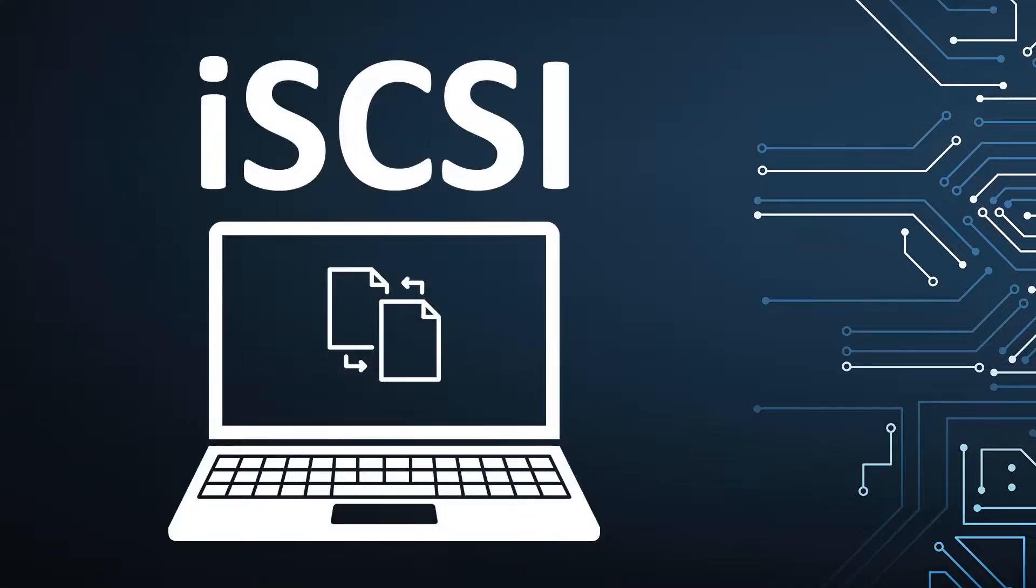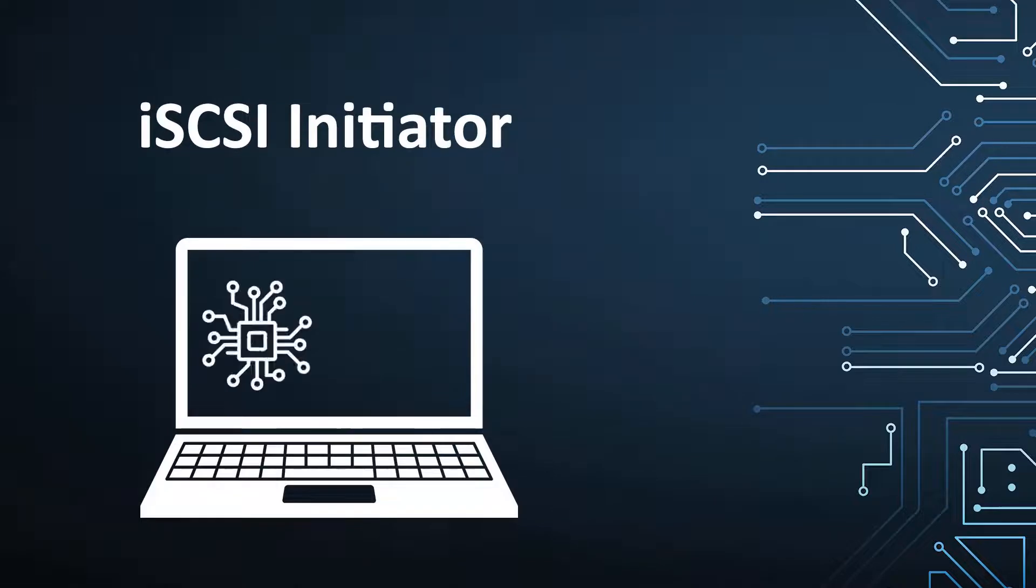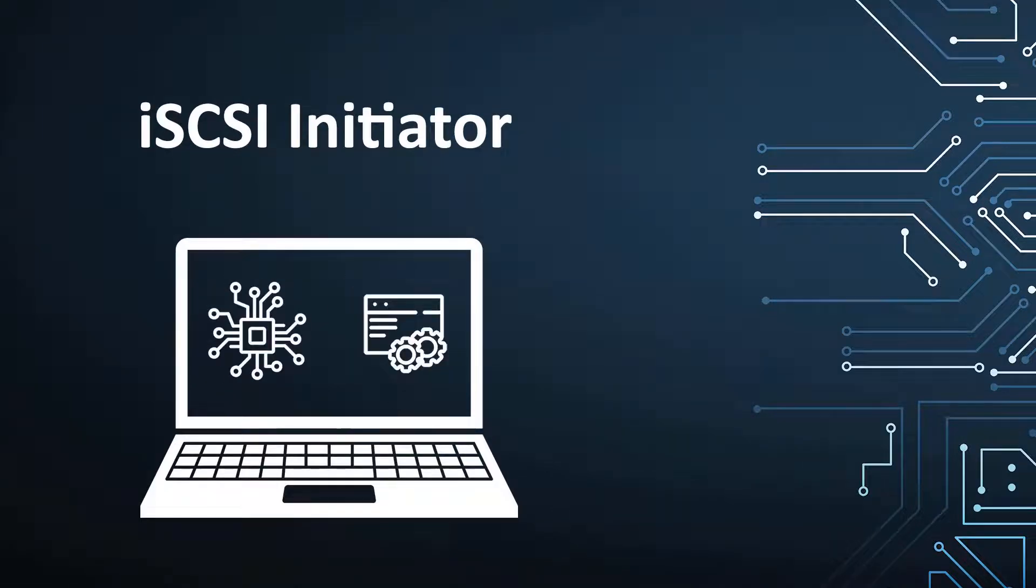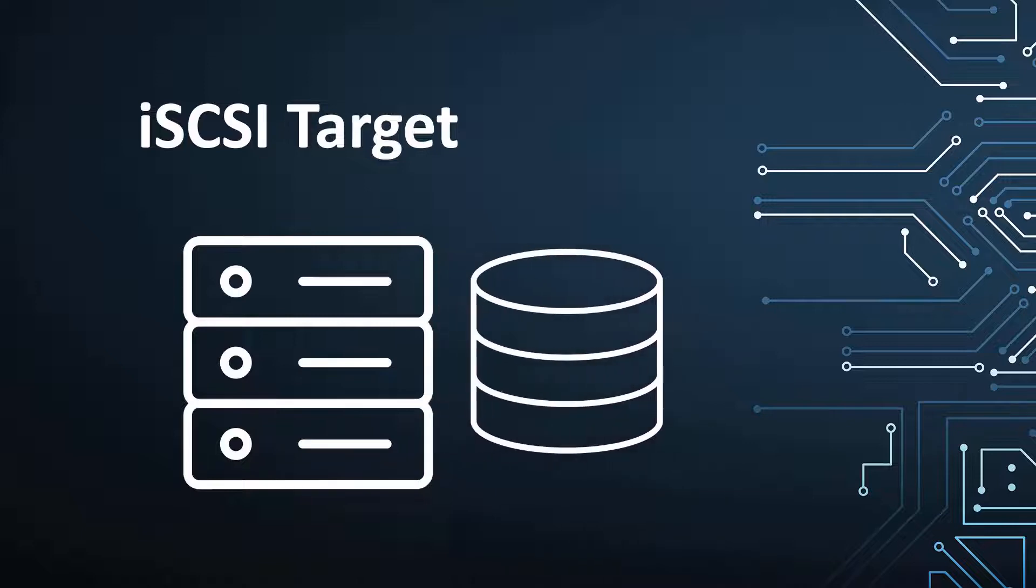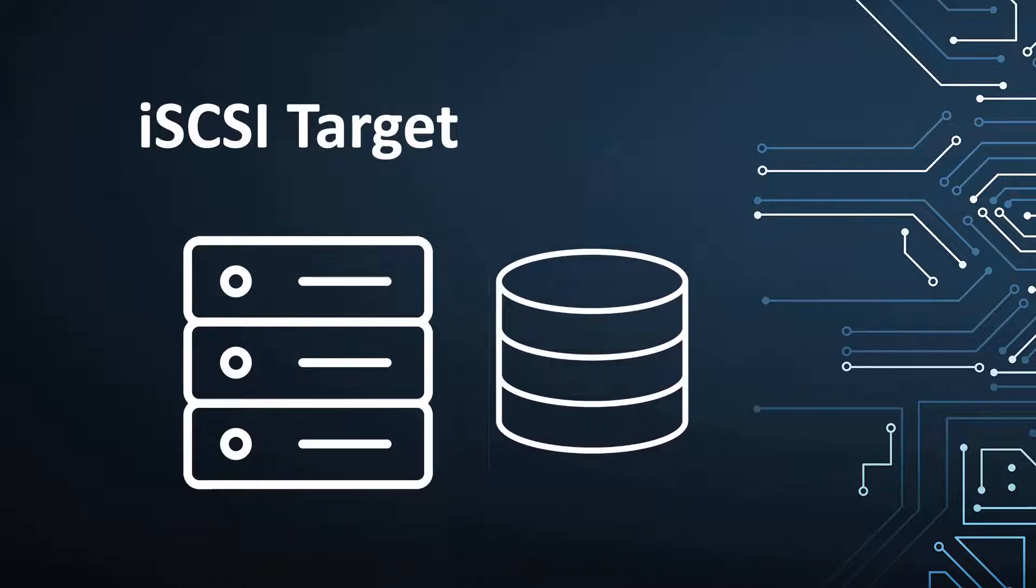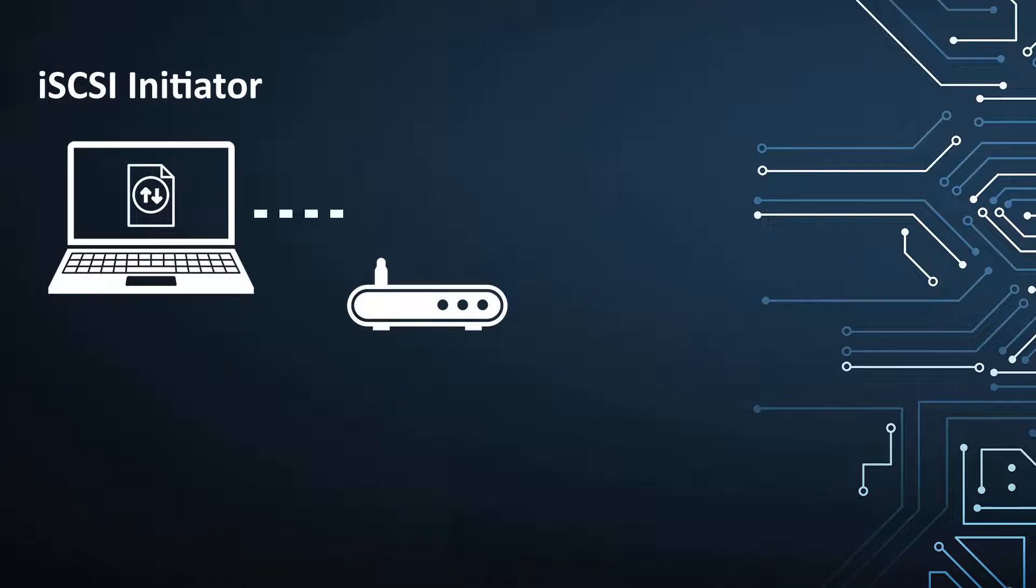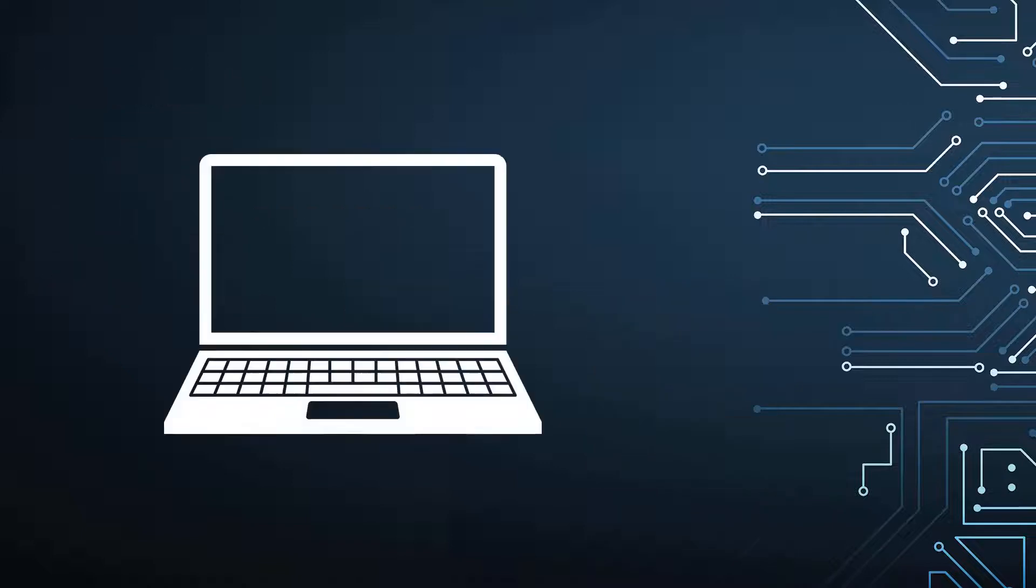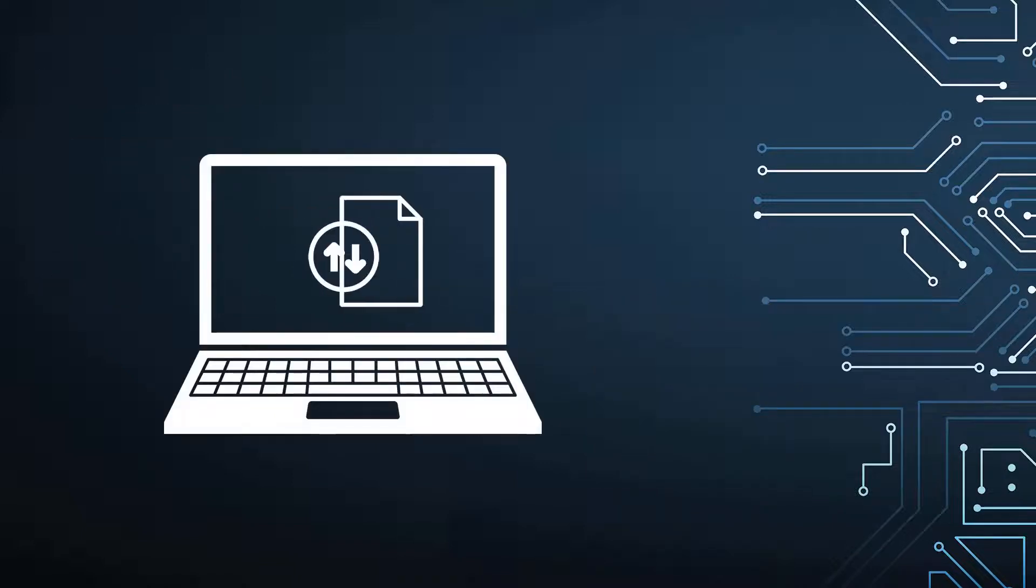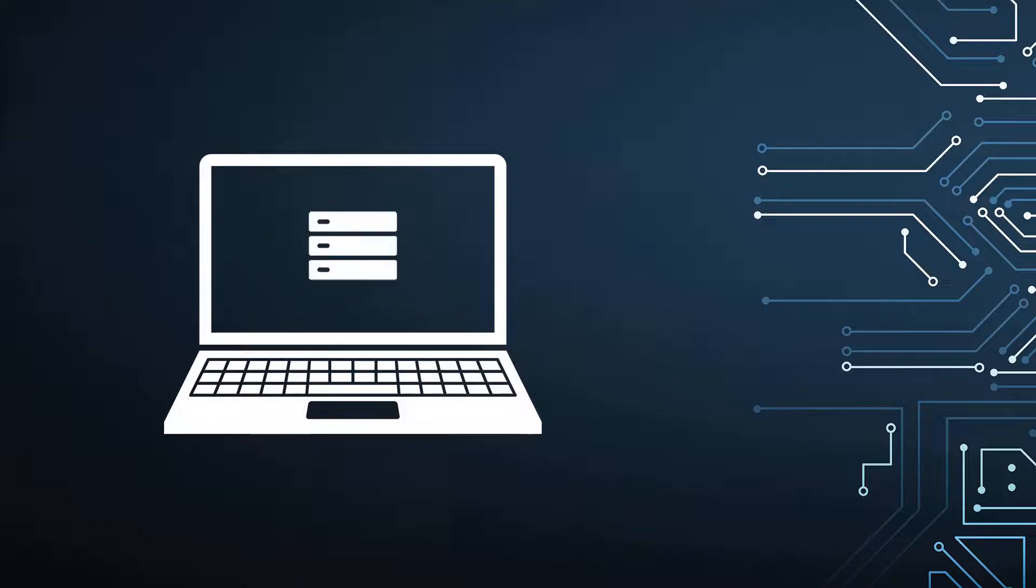iSCSI consists of an iSCSI initiator, which is hardware or software on a server that sends data, and an iSCSI target, which is the server that hosts storage resources such as a virtual hard drive. Block-level data is transported between the iSCSI initiator and target, and the iSCSI protocol separates the SCSI commands so the operating system treats the storage as a locally connected device.